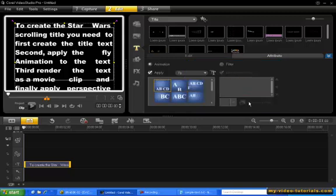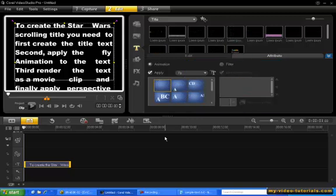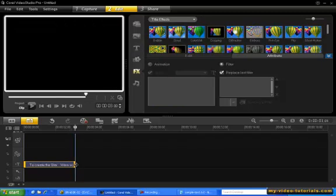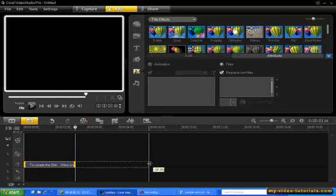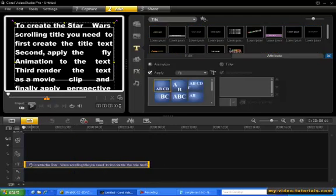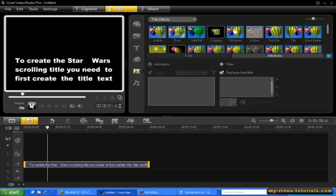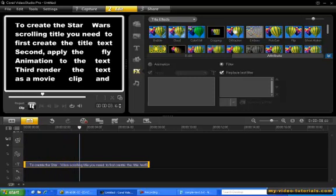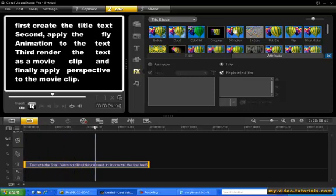Click OK. Now before we preview, let's go ahead and change the duration of the title to 8 seconds. And now we can preview. So as you can see, the text grows smoothly upwards from the baseline.